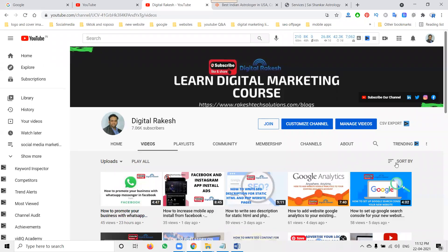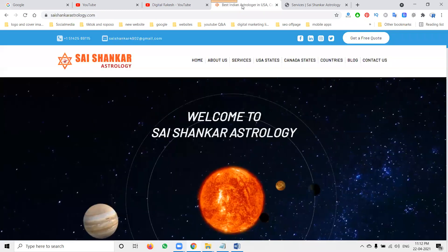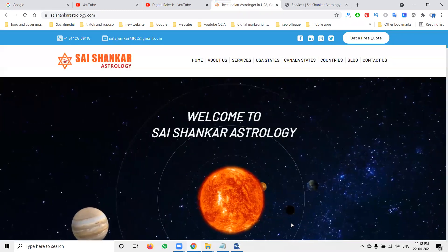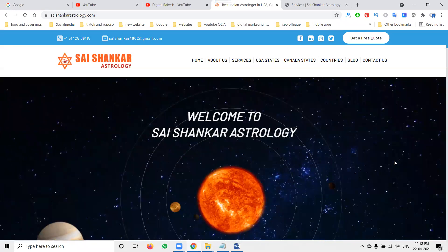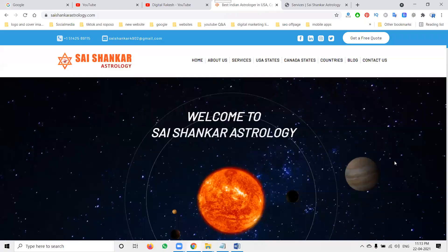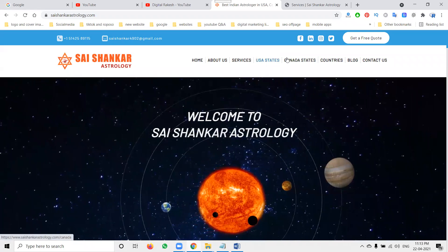Hi guys, welcome to Dishaka channel. A lot of people worry about how we can promote a website for multiple countries, or in a particular country's states. That is called country-specific promotion. First of all, creating content for a particular country will be important.